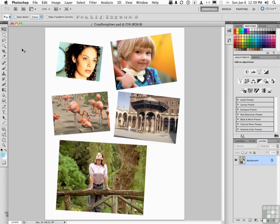But there is a feature, if you're not using it, that you're going to love me for if this is your problem. It's called Crop and Straighten. That is your solution.